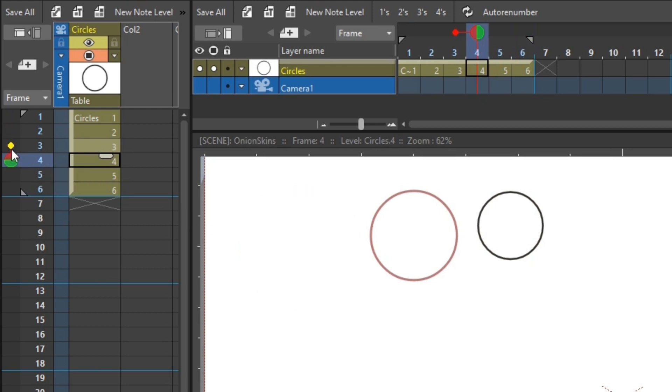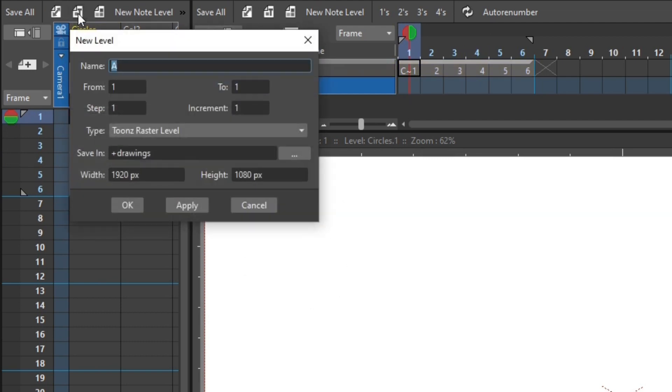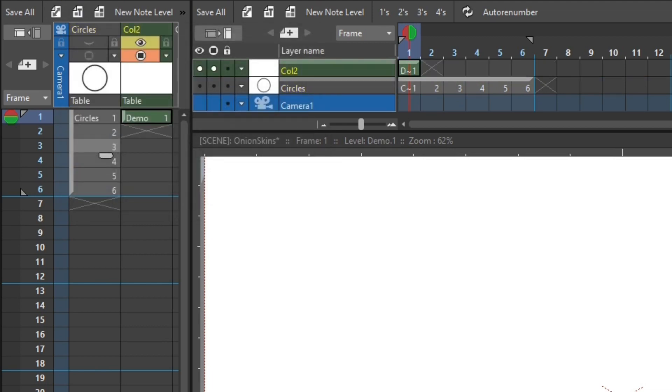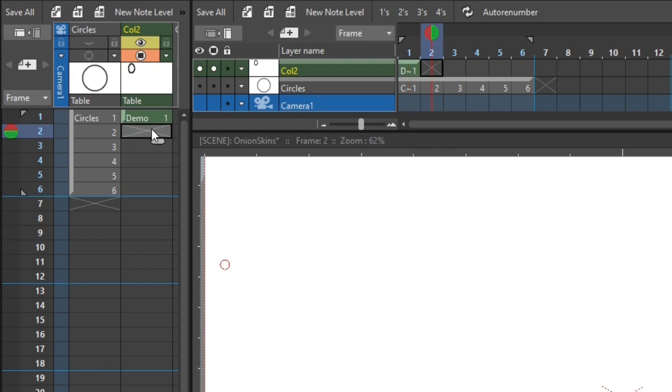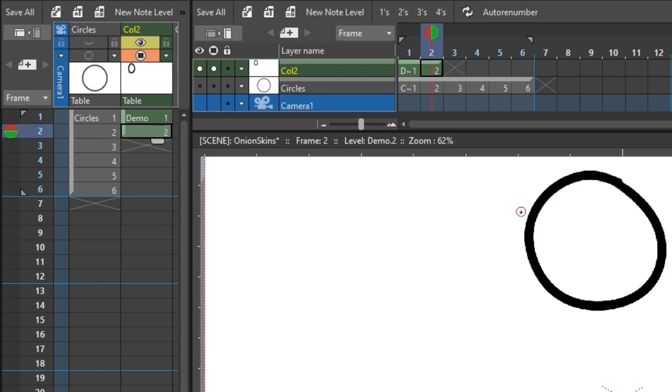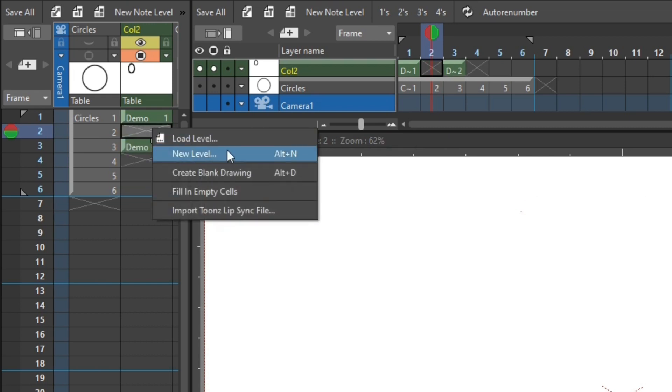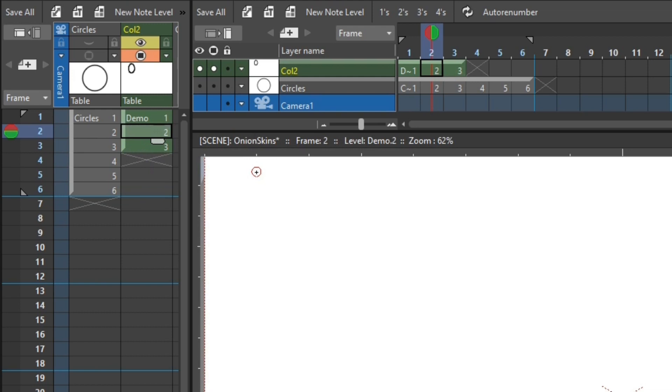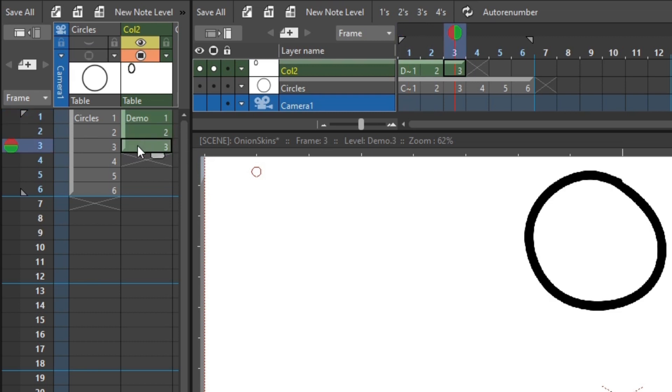So how do you use the onion skins? Well, if I hide this level and add another. And then draw a circle. And then go to the next frame and draw a second. And then I'll add a blank drawing between the two by dragging this frame away. And then right clicking and choosing create blank drawing. So now I've got a blank drawing number two, between the first circle on drawing one, and the second on drawing three.